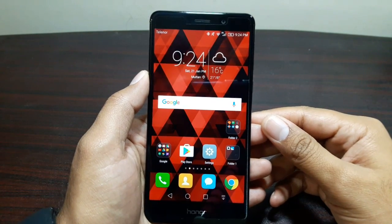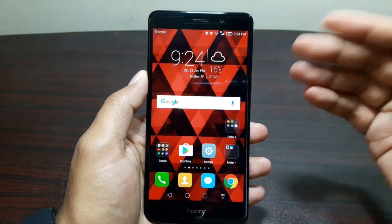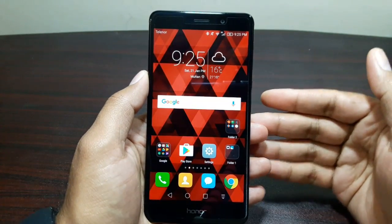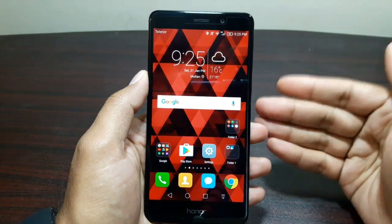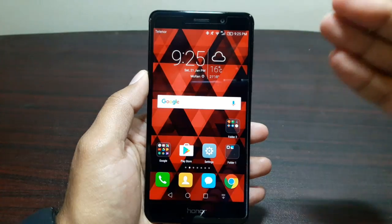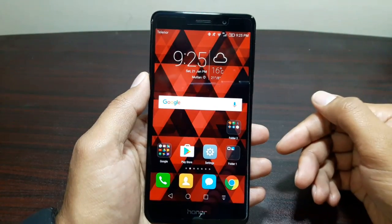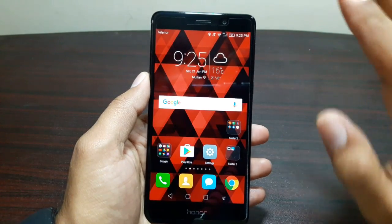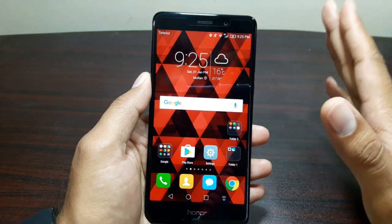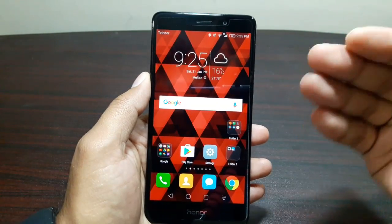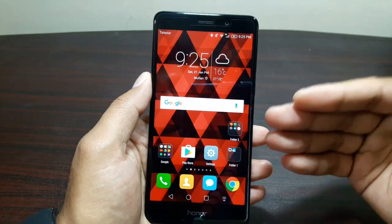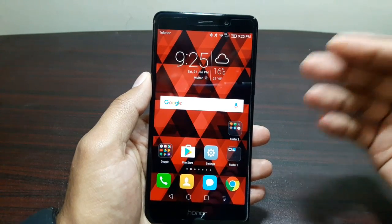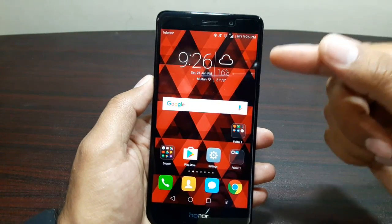Hey guys, welcome to this video. In this video I'm going to show you how to make your device look like a Google Pixel device. I have already made one video where I've shown you how to do this with Nova Launcher, but in this video I'm going to show you how to do it with Action Launcher 3.